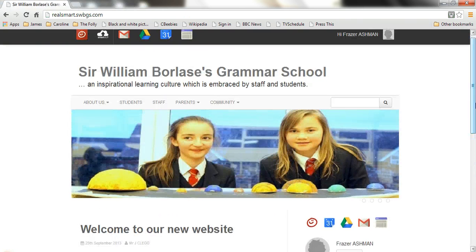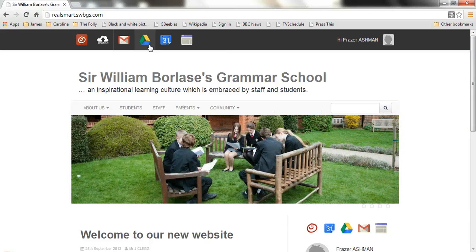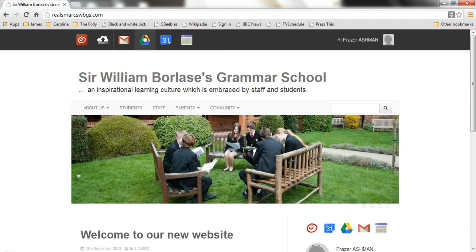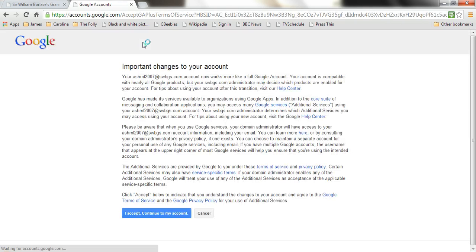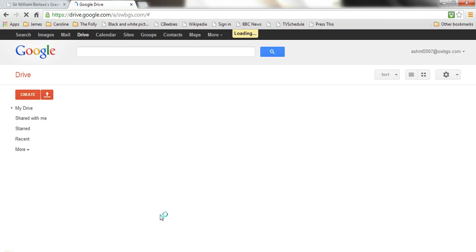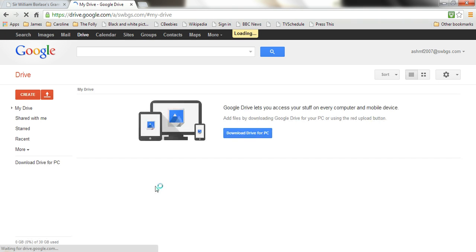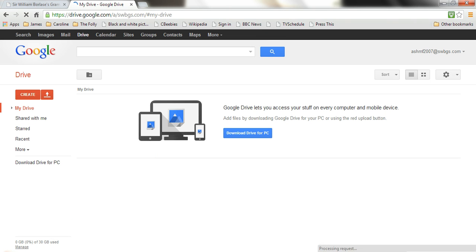What's most important once you're up through is that you confirm you accept the terms of use. Just click on this button here — it'll take you to Google Drive, which we'll be doing a lot with over the coming weeks and months. You'll be invited to accept the terms of your account. Click 'I accept' to continue to my account — very simple, very straightforward. What's opening now is Fraser's Google Drive account — 30 gigabytes of storage space. A lot more to come on how to use that; let's just close that for now.